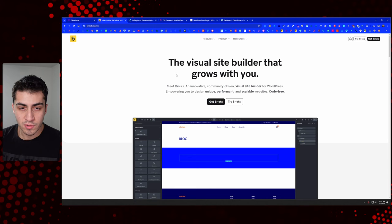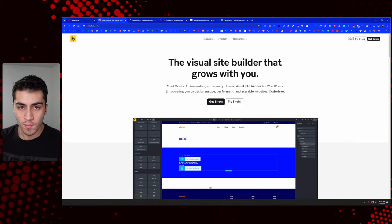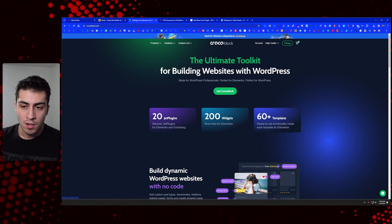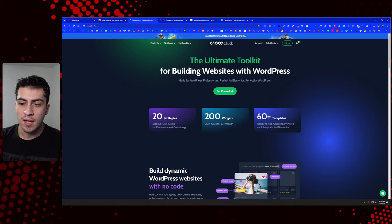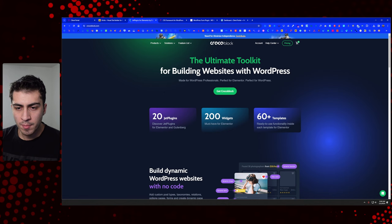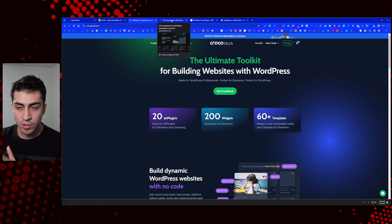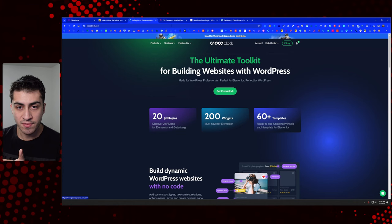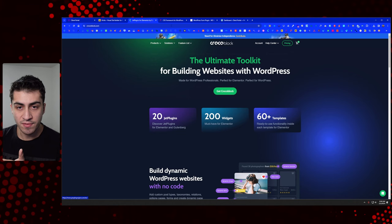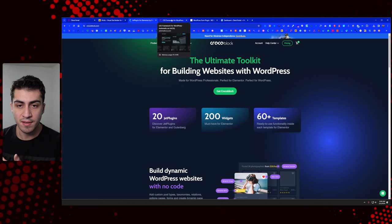We're using Bricks as our page builder of choice. You could use Elementor, Oxygen, or whatever — I love Bricks, I've been using it for several months now, it's great. We'll also be using Crocoblock's JetEngine for dynamic data — custom post types, custom fields, and other dynamic pieces. You could use ACF, which is free, as an alternative to Crocoblock. It won't be exactly the same in how we do things, but all the theory and concepts will be the same.